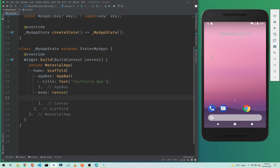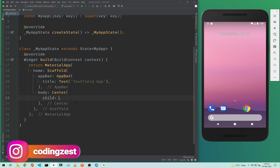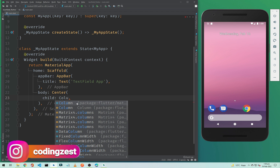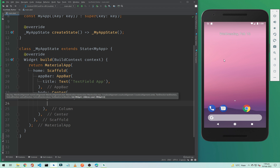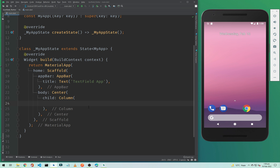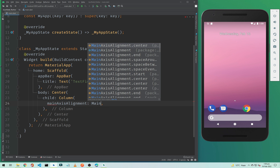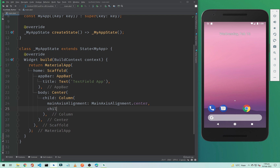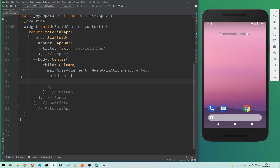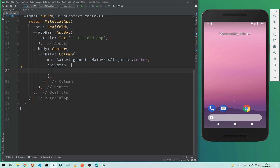Below the AppBar we need to add a body, and in the body we will add a Center widget so our text field will be centered on the screen. Inside the Center we need a child, and the child will be a Column because we need to put our text fields vertically. We need to add mainAxisAlignment set to MainAxisAlignment.center, and below that we add children because we are adding multiple text fields.